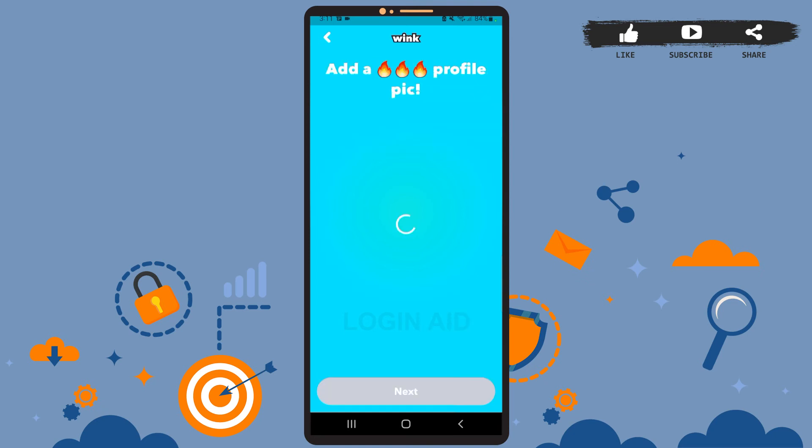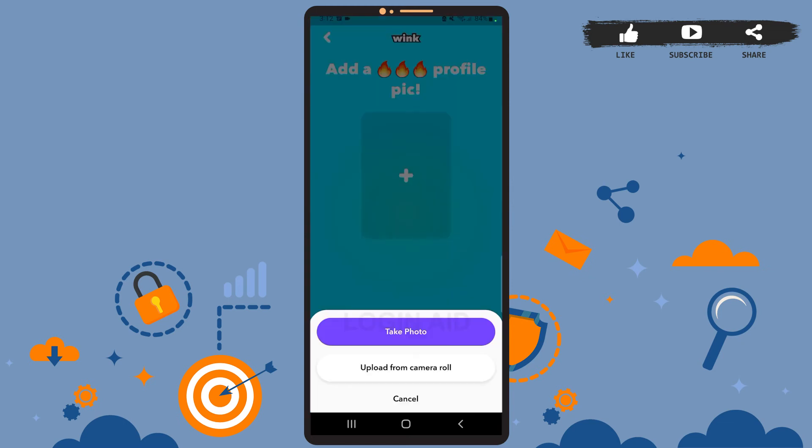Now you'll have to identify your gender, so pick one from the options and tap 'Next.' This is the second last step of the whole process — you'll have to add a profile picture. Tap on the plus icon at the center of the screen.